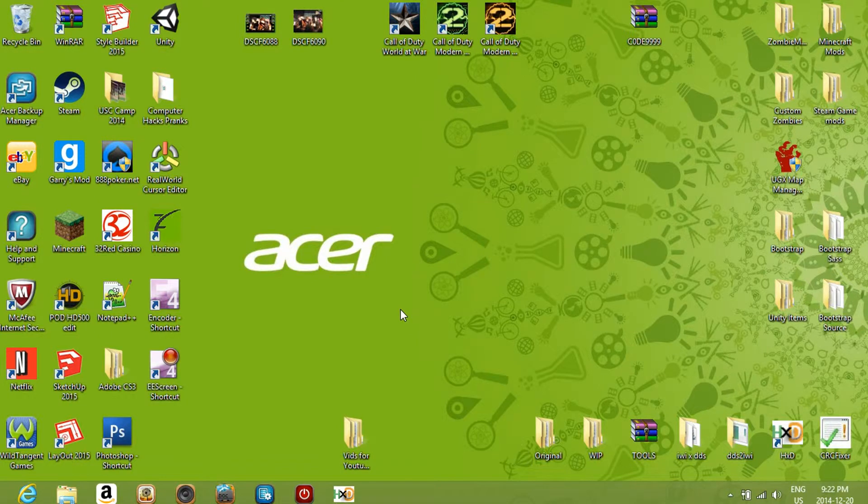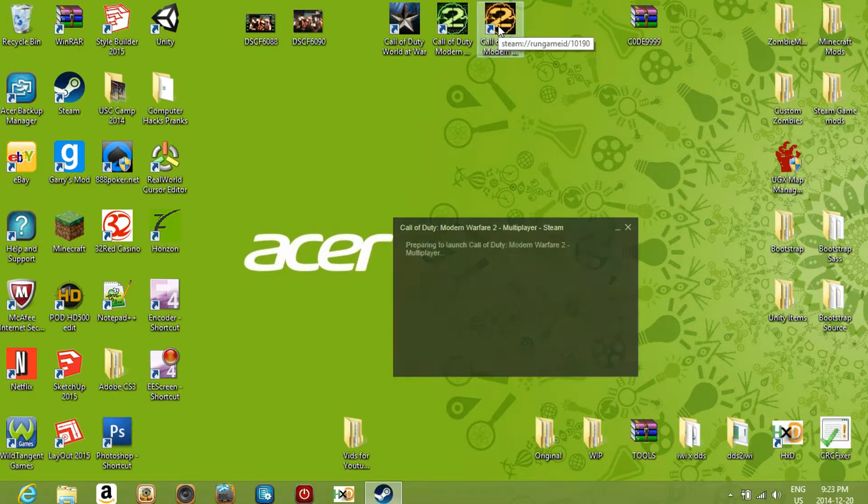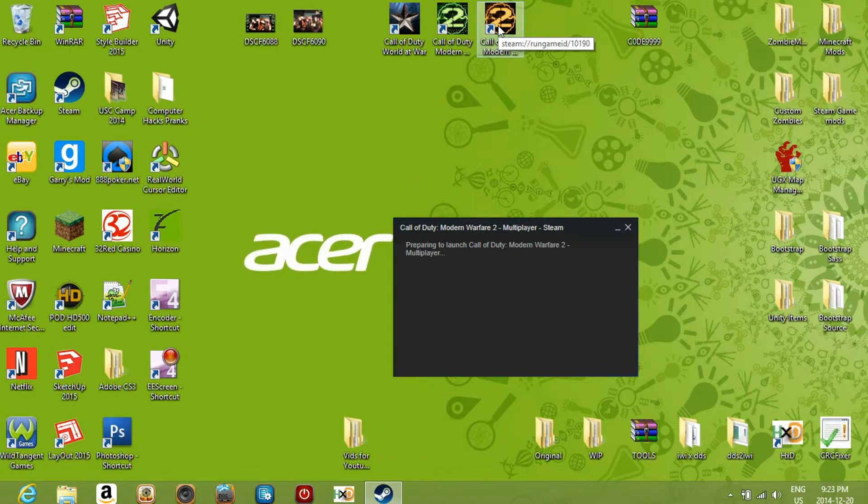Hey guys, what is going on? Welcome to this video. What I'm going to be teaching you is how to play Call of Duty Modern Warfare 2 for PC in windowed mode.